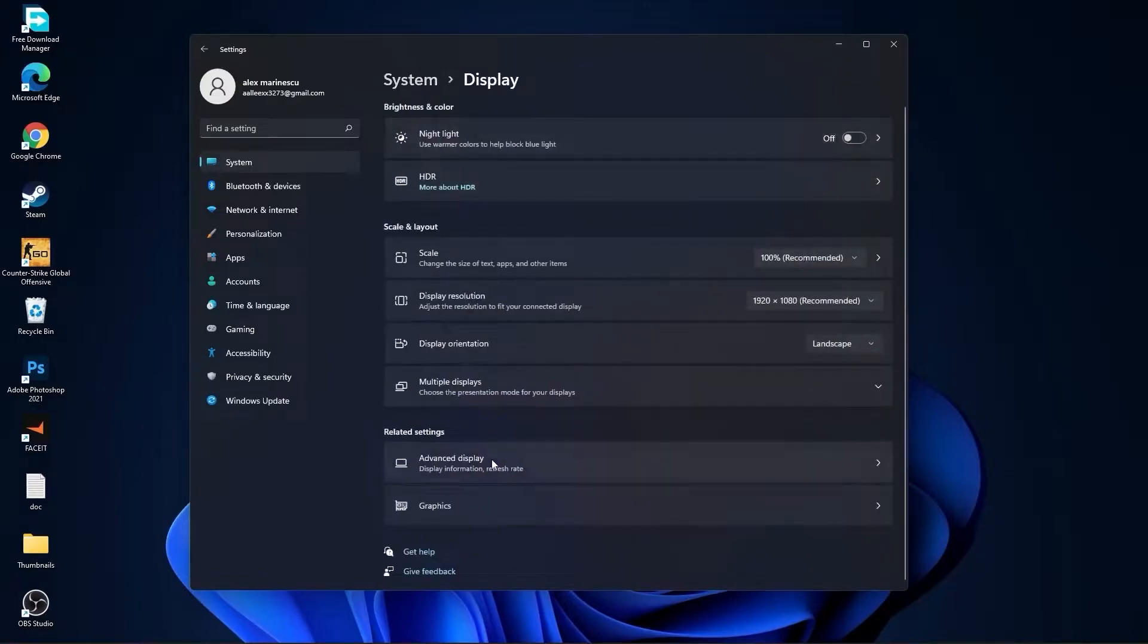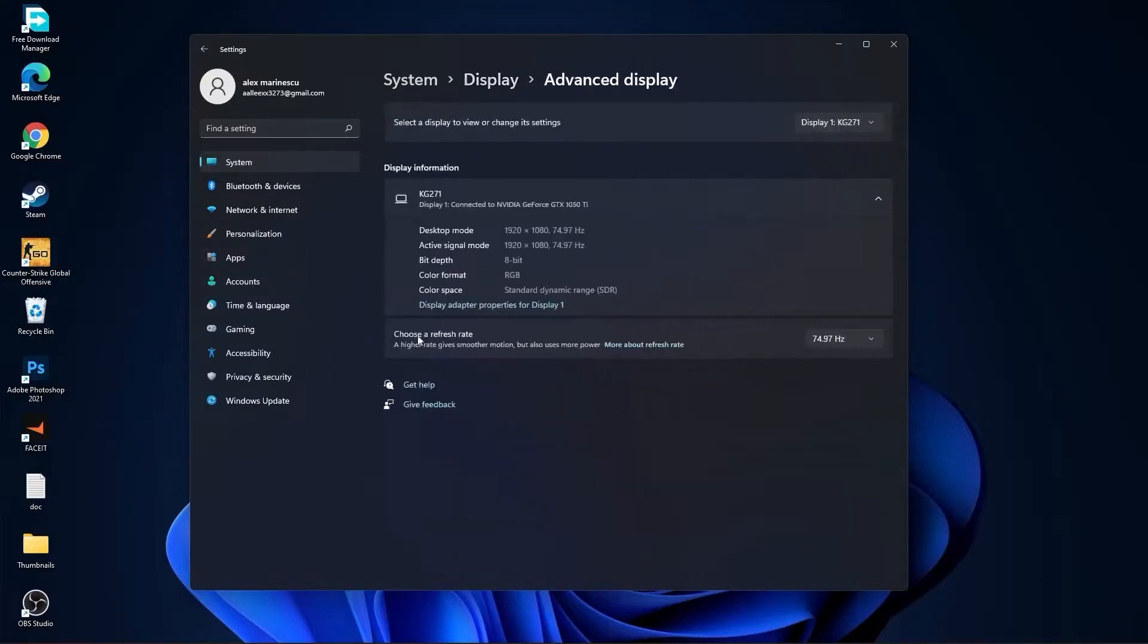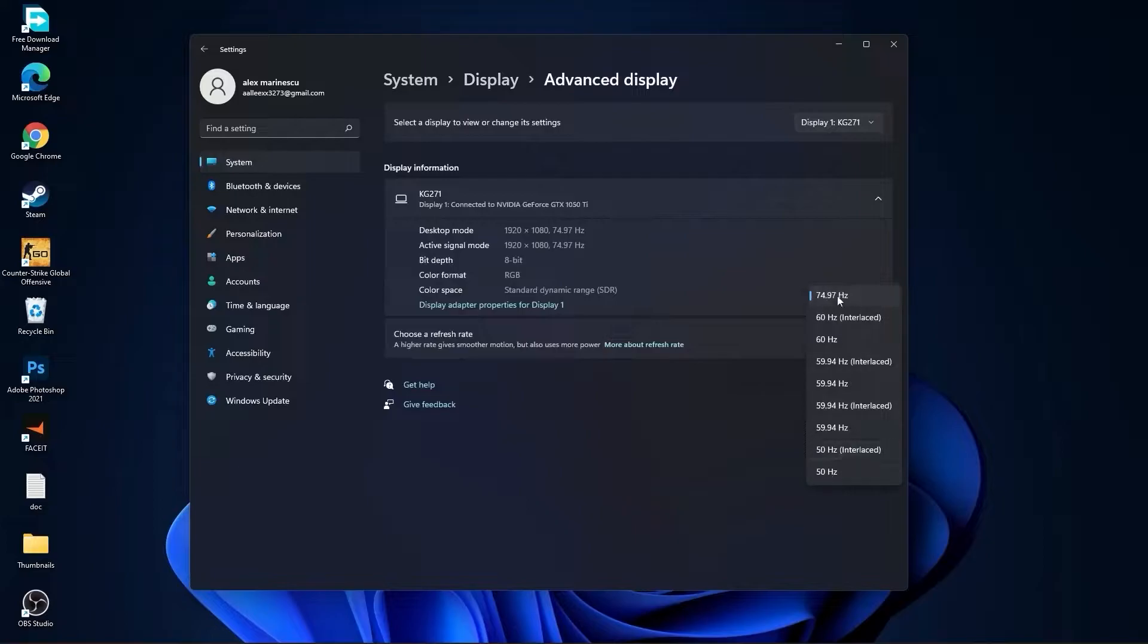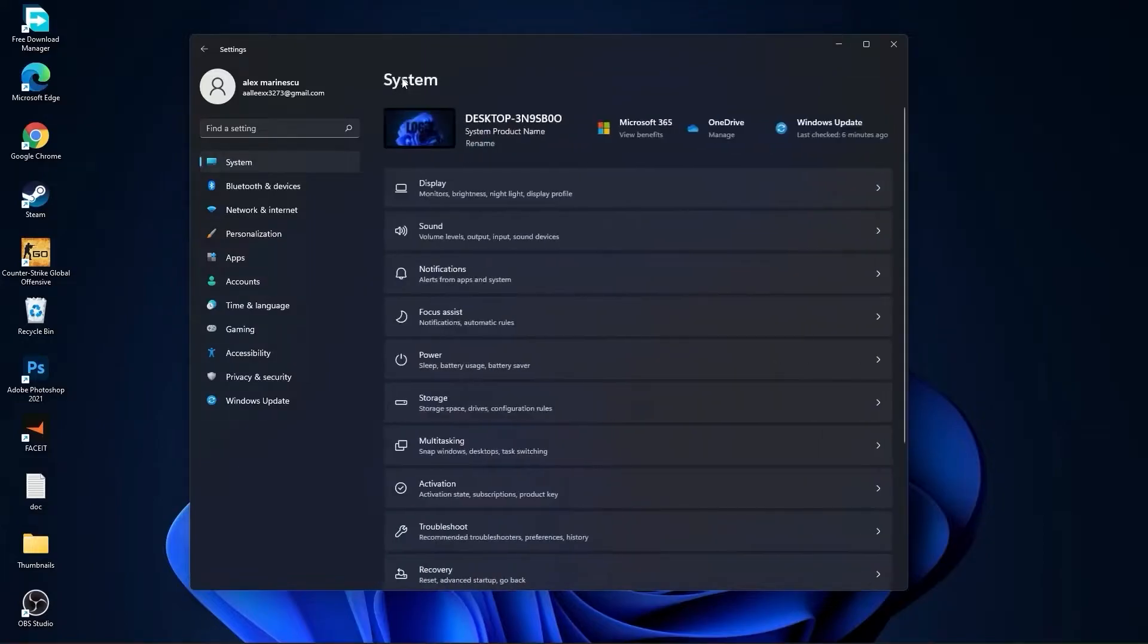Then go to Advanced Display. Choose a Refresh Rate, select the highest hertz you have on your monitor. Then go back to System.